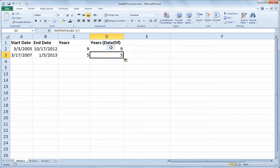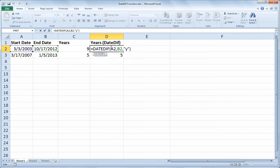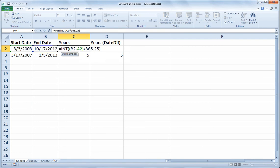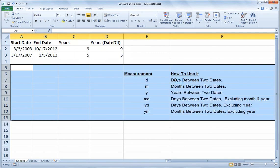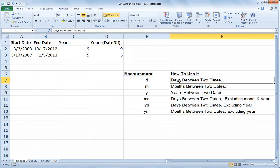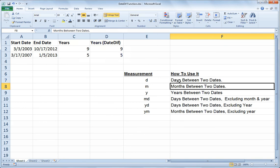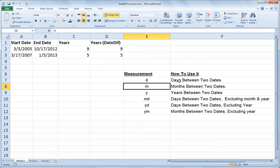And the other advantage is that the DATEDIF function has other arguments besides Y for year, which I've included for you here. So you can calculate the number of days between two dates with a letter D instead of Y. The number of months between two dates with an M instead of Y. Of course, we used Y to calculate the years between two dates.